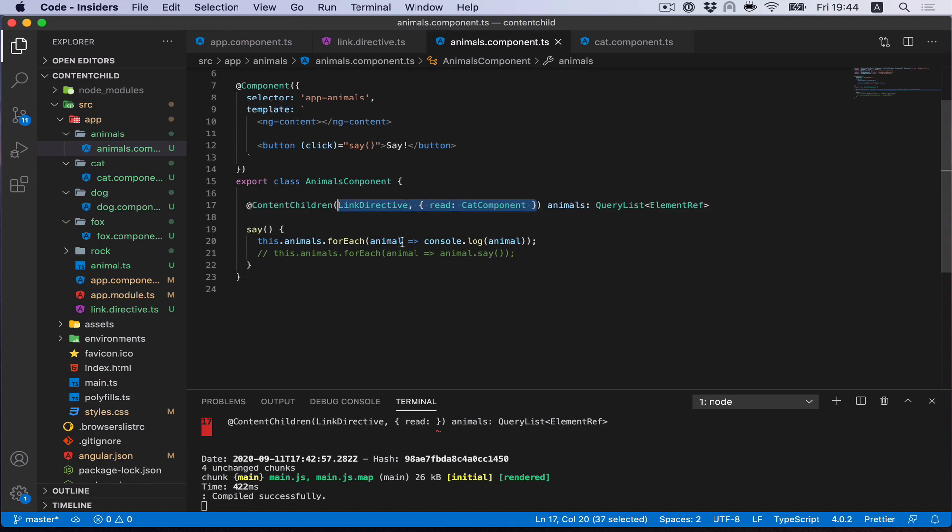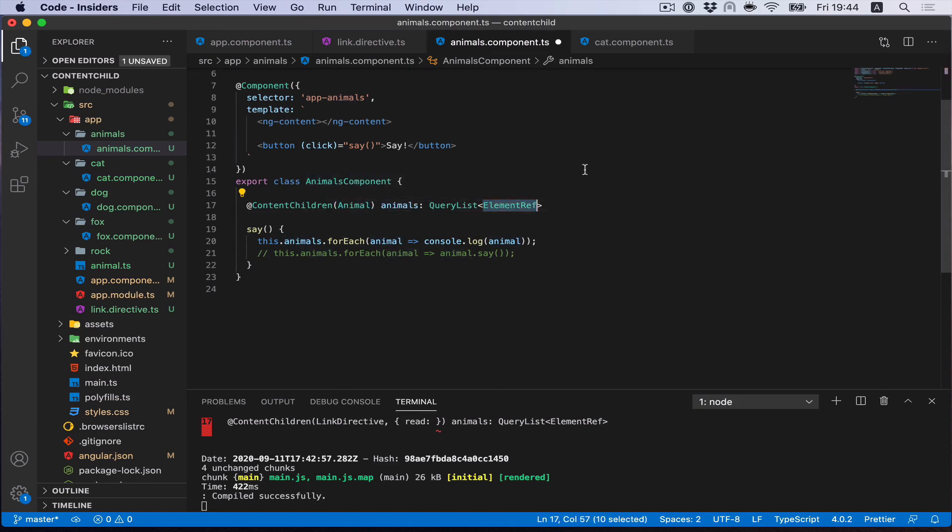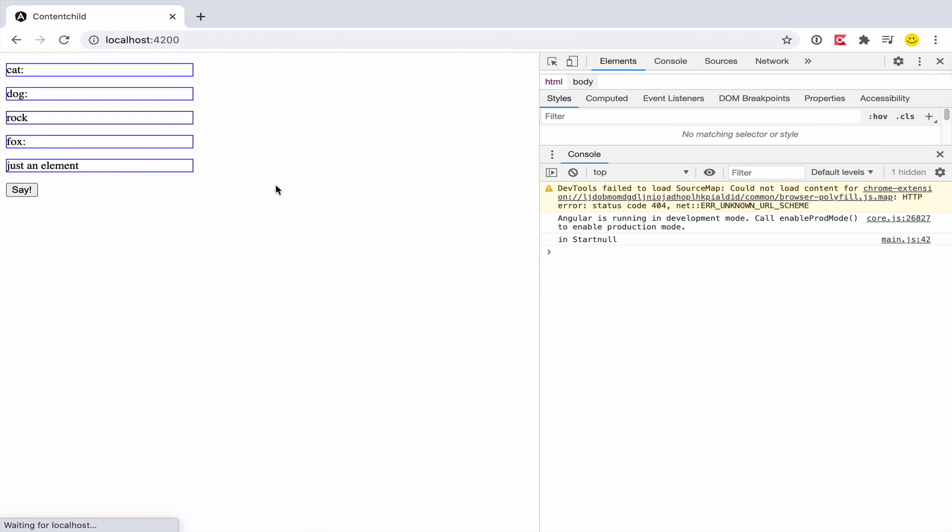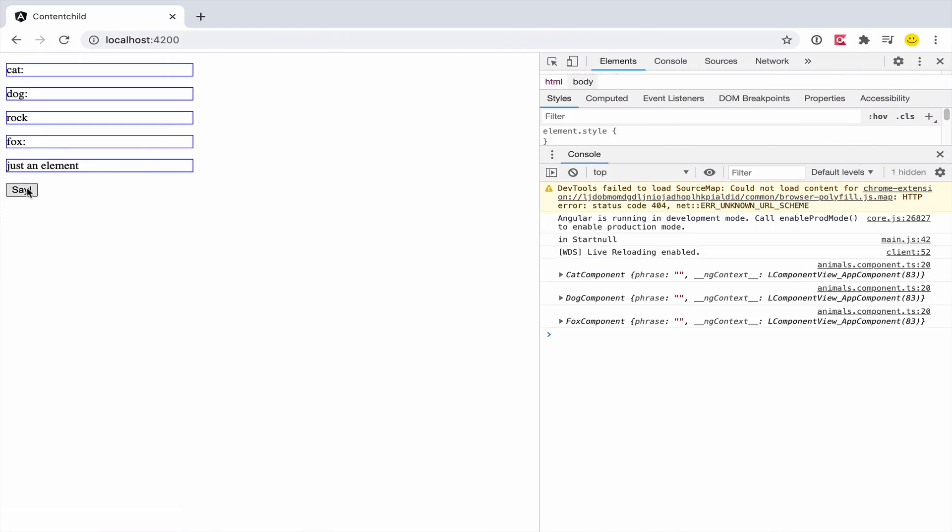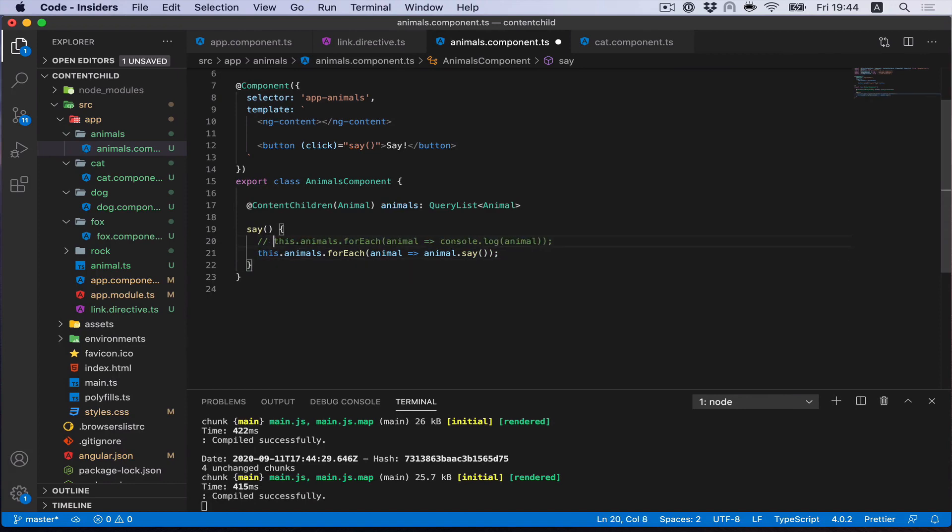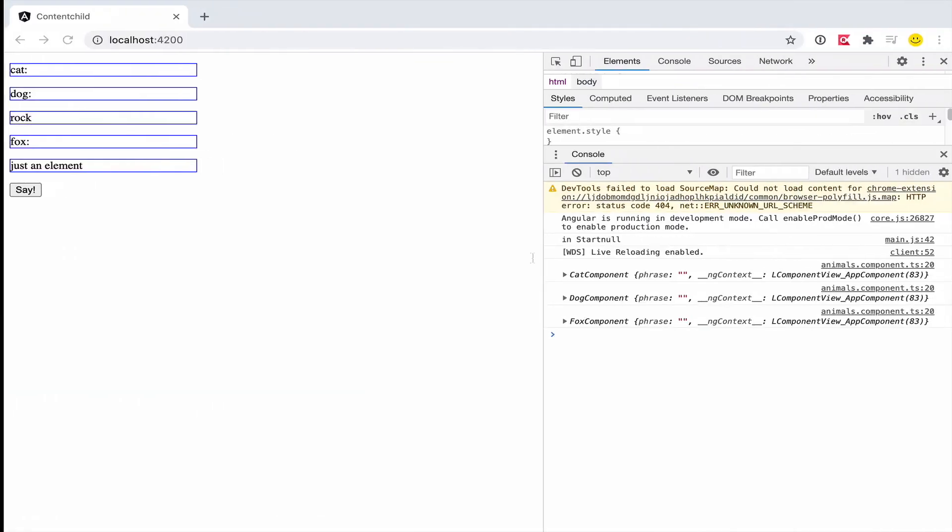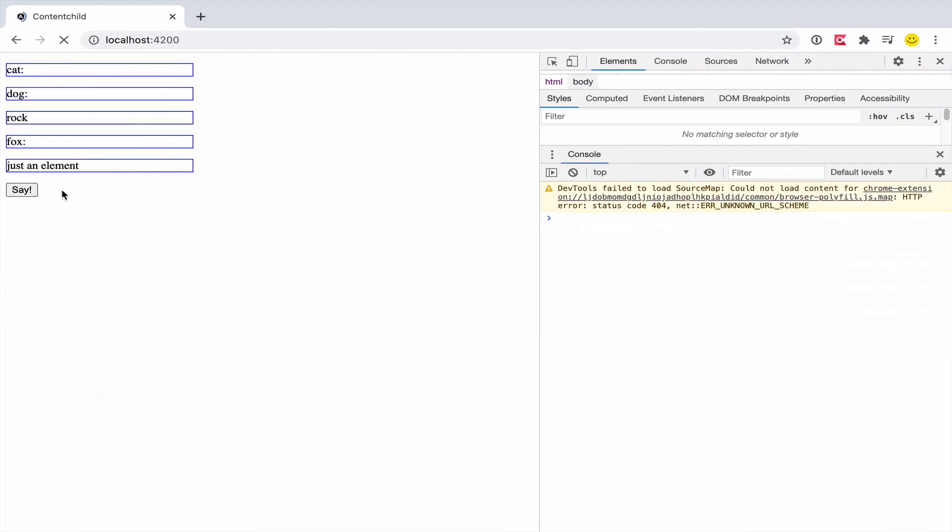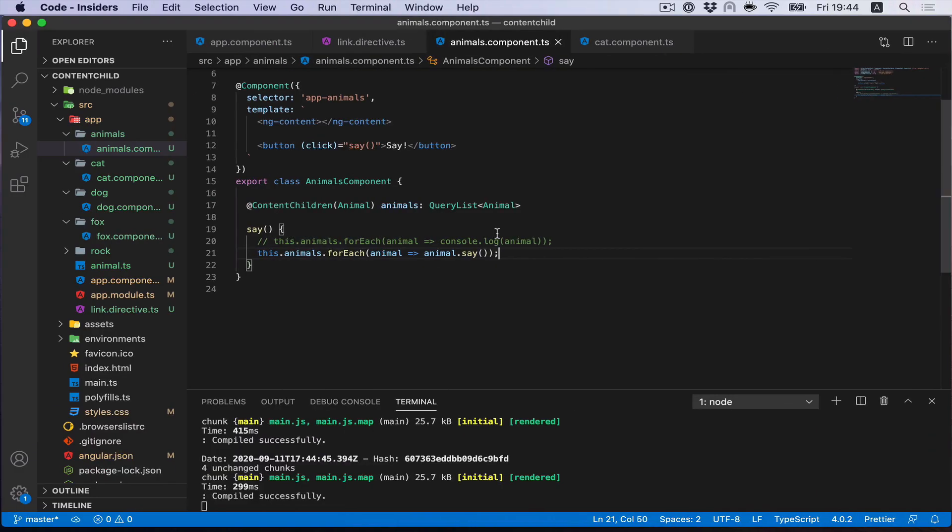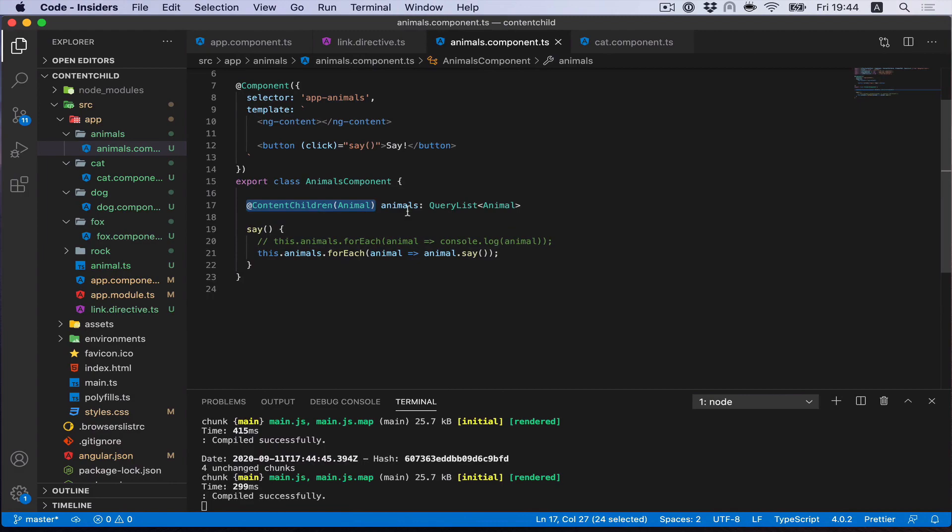Let's check. We select this animal service. Now we can also specify animal class like a type. And what we have? Yes, we have different components here, so we can now call the method on each of them. And yes, it works. Such a sophisticated way of selecting content children.